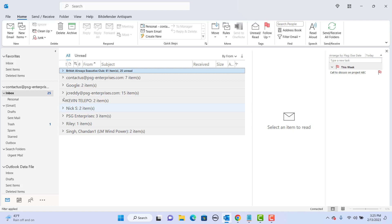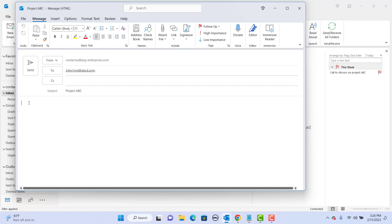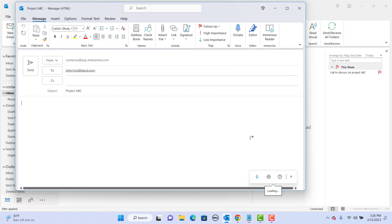Click on new email, type the to email address, subject. Place the cursor in the message window. Now click on dictate button in the ribbon and then start talking. Once done dictating, click on close dictation button in the right hand bottom corner.